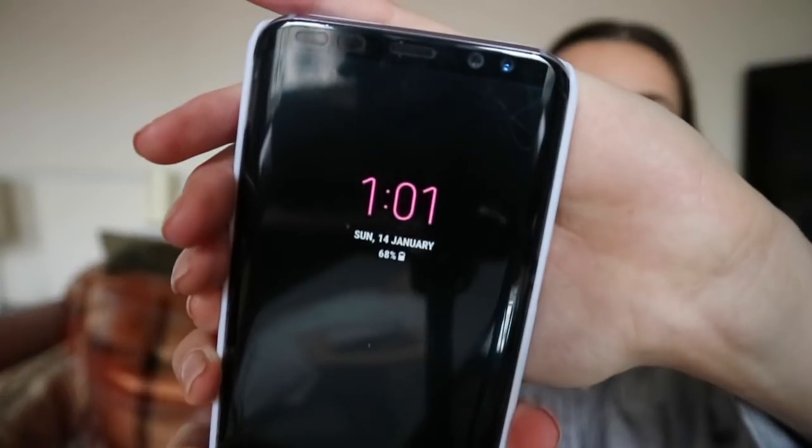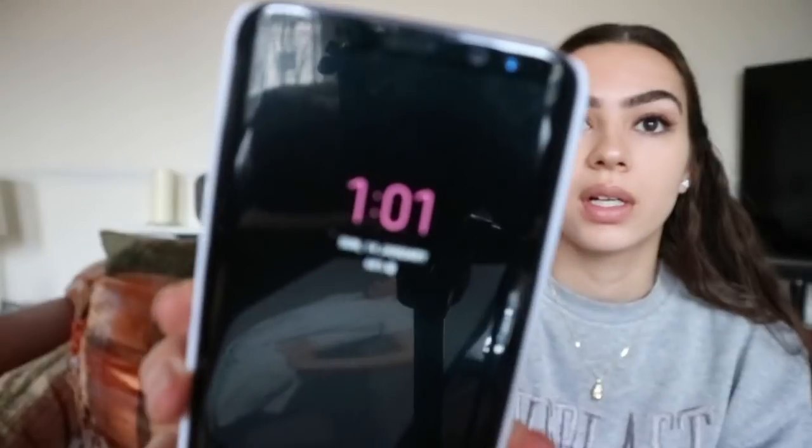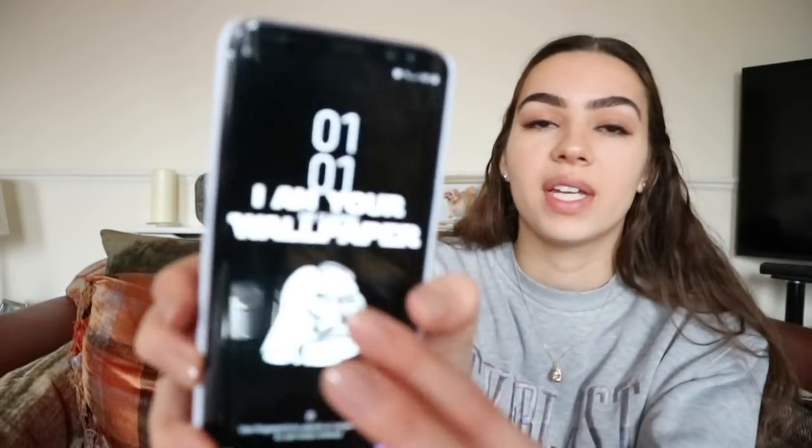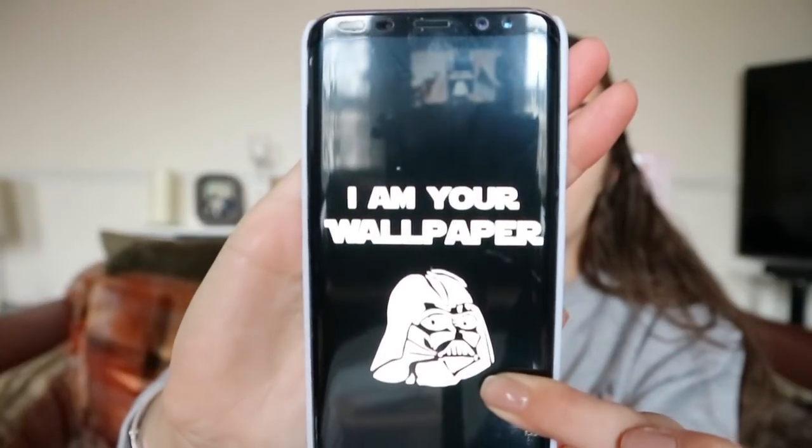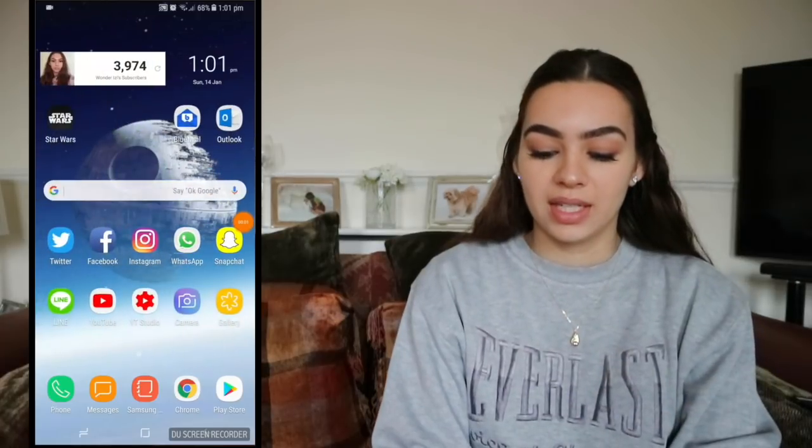I've moved to the side so I can put the screen here. Let me show you my wallpaper now because if I lock the phone it stops recording. So that's my always-on display — it's just a pink clock with the date and battery percentage. When you click the lock screen, my wallpaper is Darth Vader and it says 'I am your wallpaper.' If you don't understand that reference, we can't really be friends.